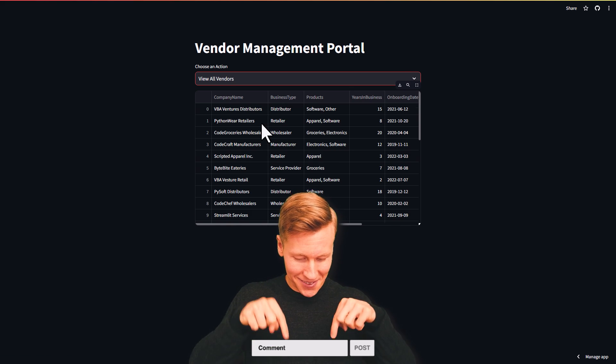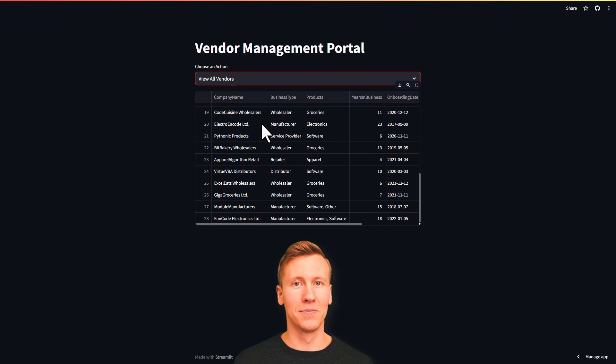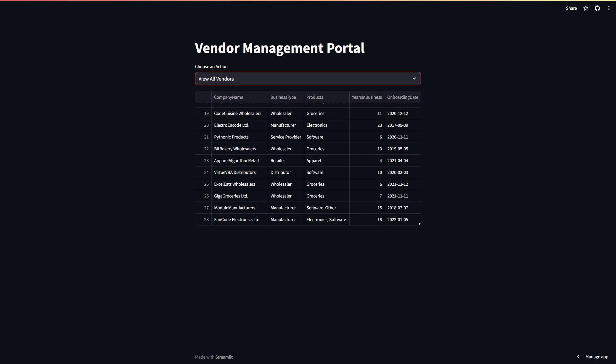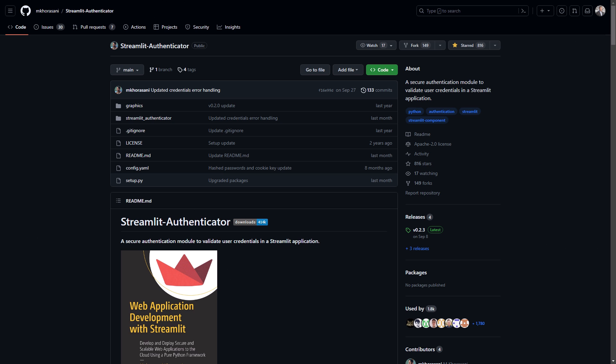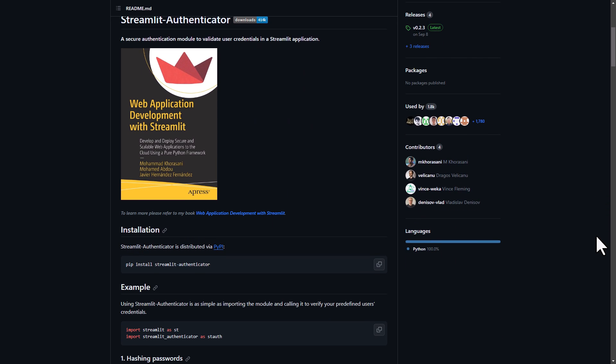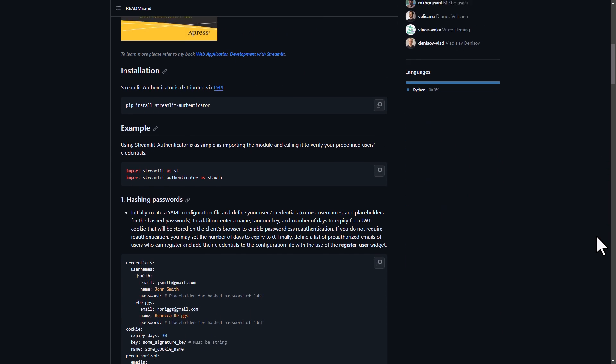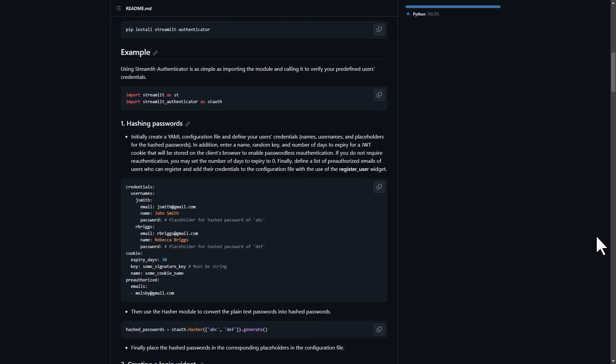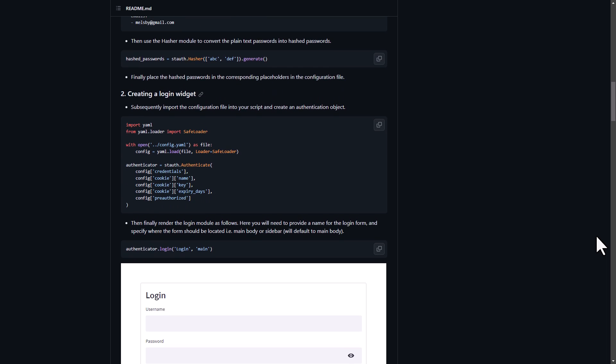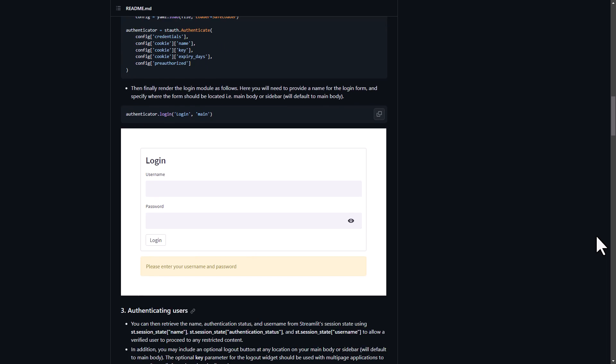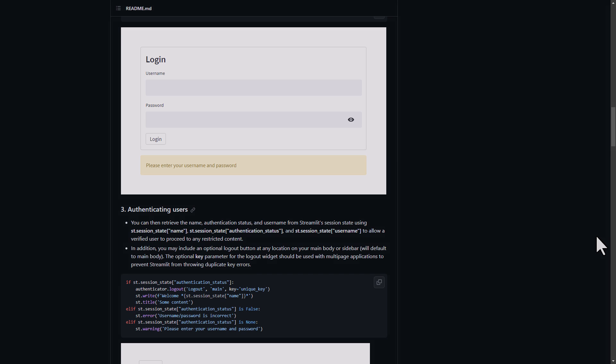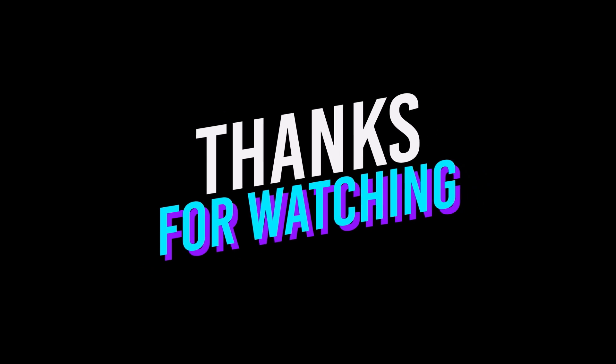Also, it is probably a good idea to secure this web app, so that not just anyone can input random data into your spreadsheet. A way to do this would be to use the streamlit authenticator package, which lets you add a login screen for an additional layer of protection. Again, if you are interested in a tutorial on that, let me know in the comments below. And as always, thanks for watching and I will see you in the next video.